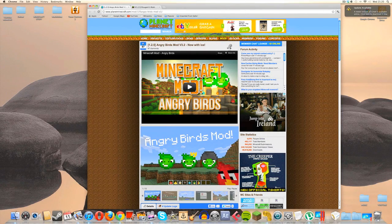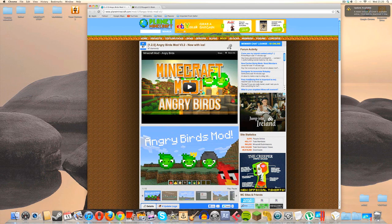What is going on guys? My name is James, or ThanksCeeYa, and welcome to another Minecraft mod installation tutorial. So today I'm going to show you how to install the Angry Birds mod.